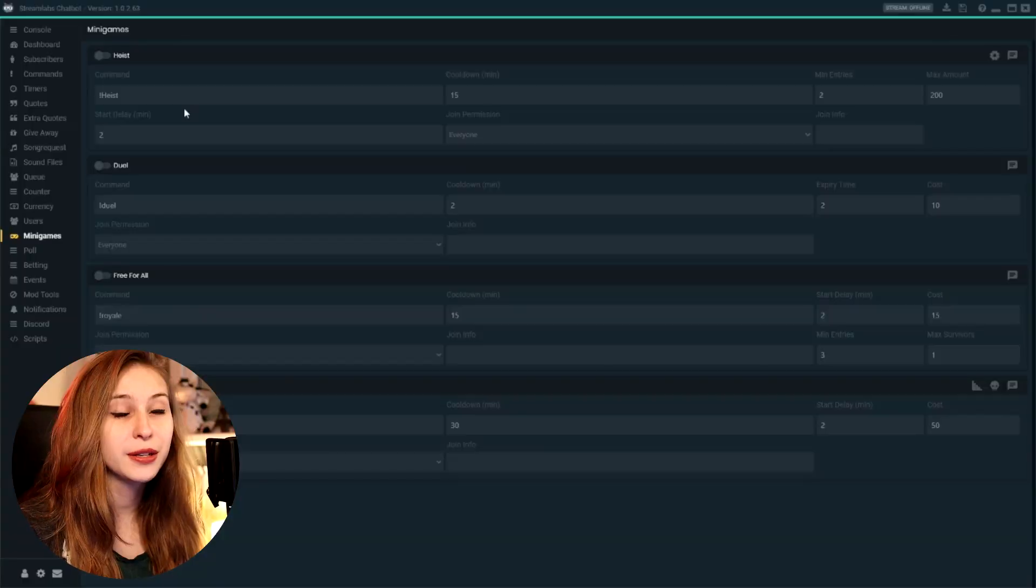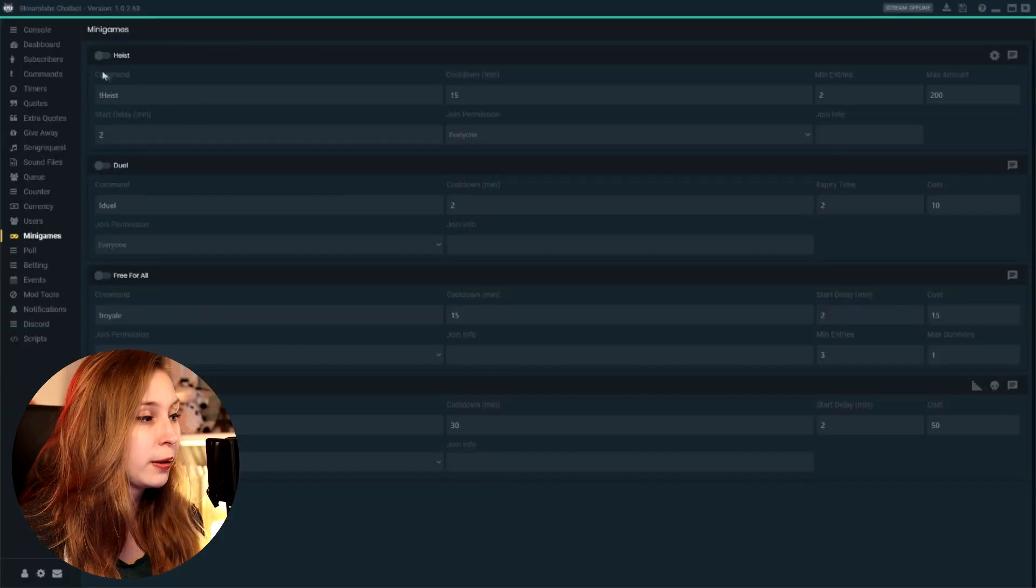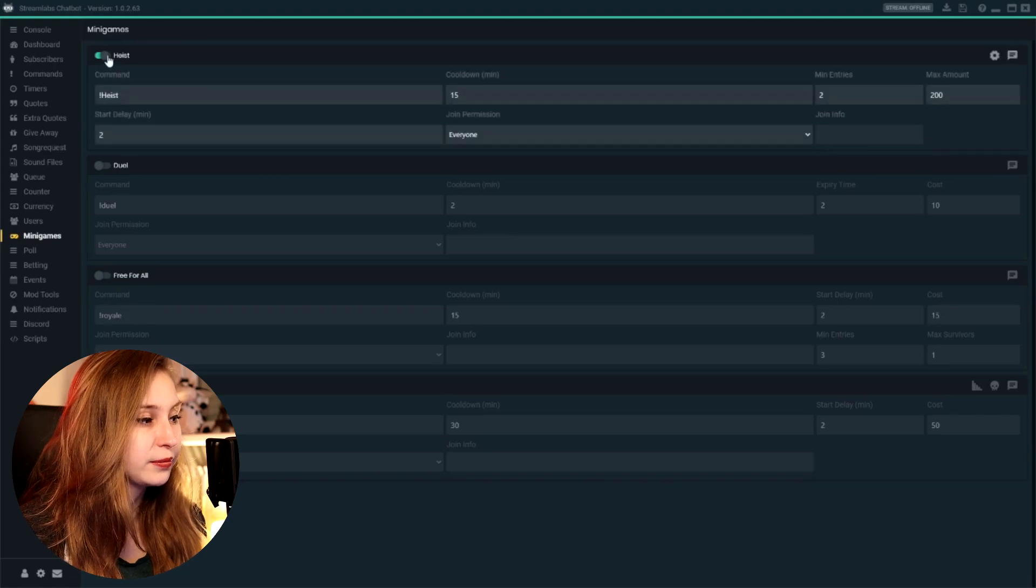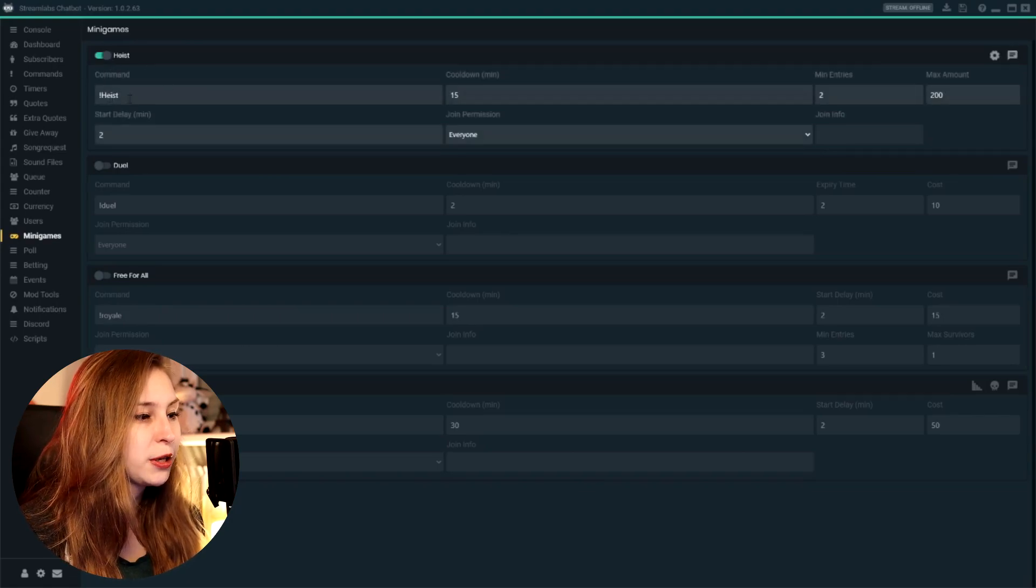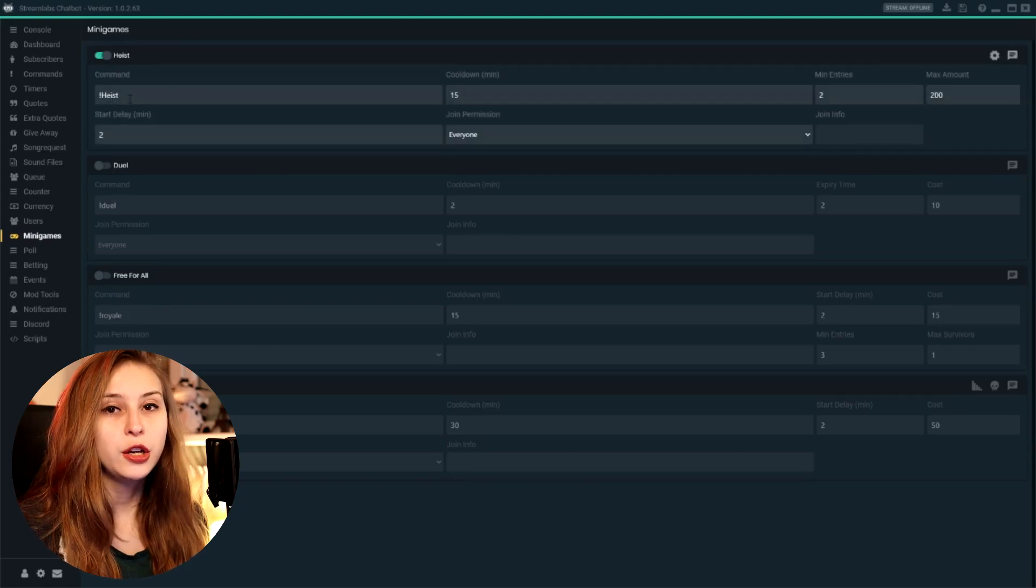If you want the heist, you can turn it on like that. There's a command for it, exclamation mark heist. You can change this to whatever you want. What the heist does is you go to this fictional bank and you're going to try and rob it with everybody who joins the heist.